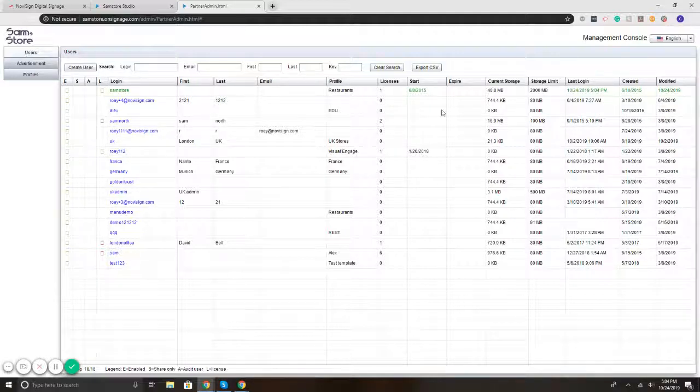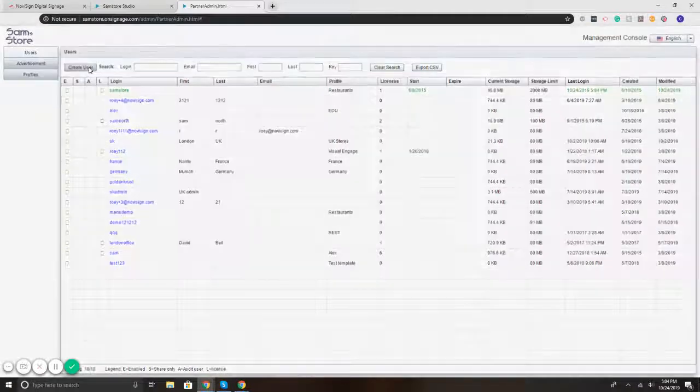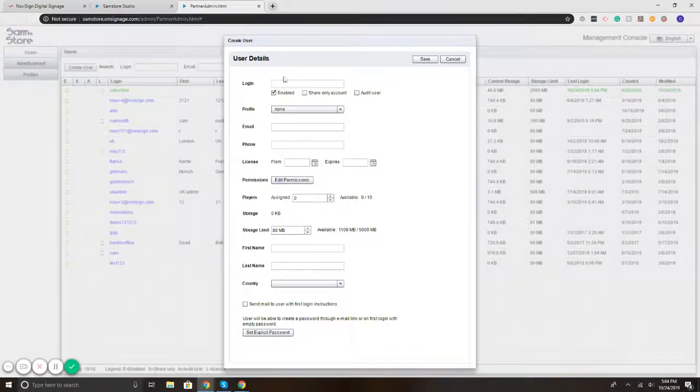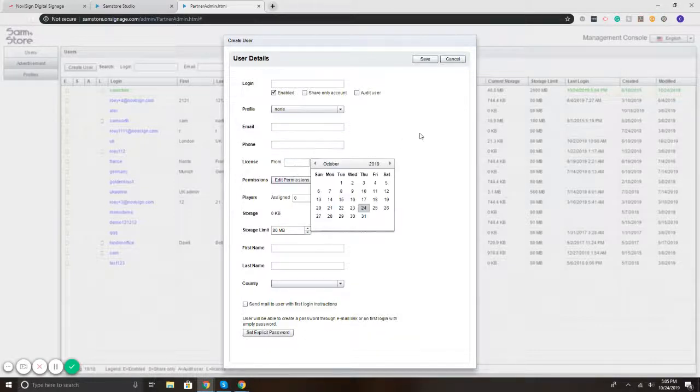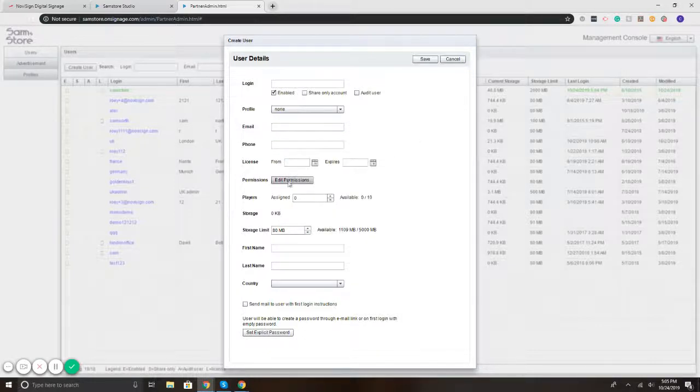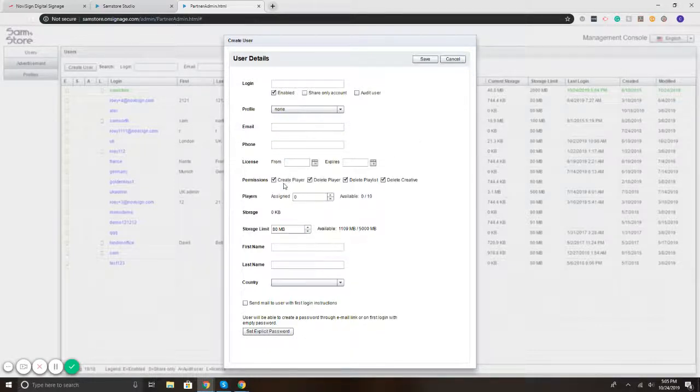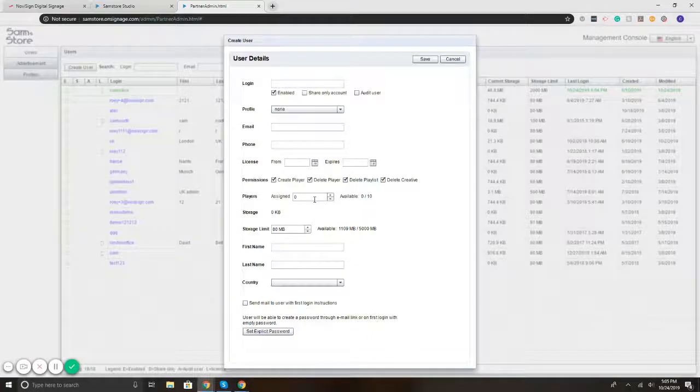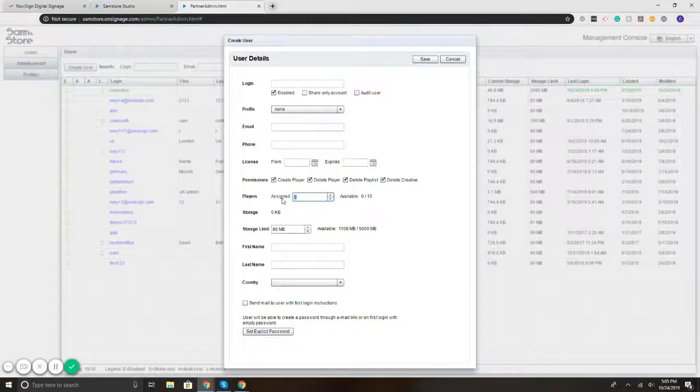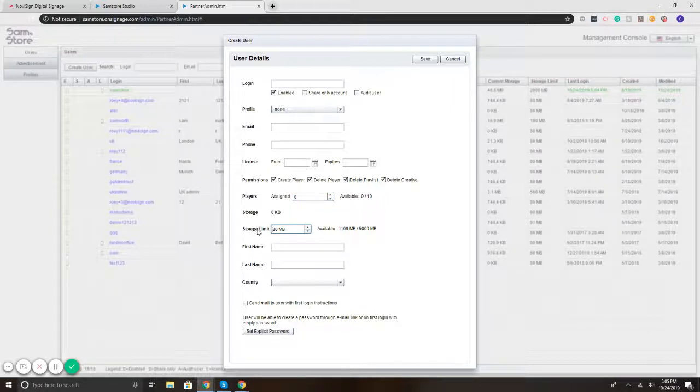To create a new user, I'll hit create user. I can enter in their information. So their login, their email, their phone, when their license starts. I can also grant permissions to create, delete, delete a player, what have you. You can assign licenses as well. So how many licenses you want each user to have, how much storage you want that specific account to have. Then pop in their information.